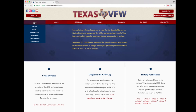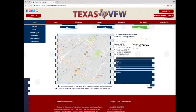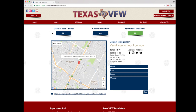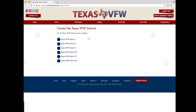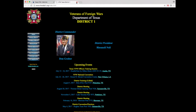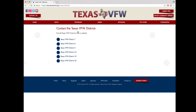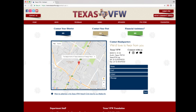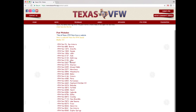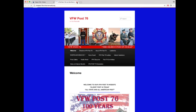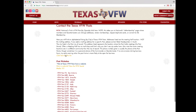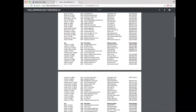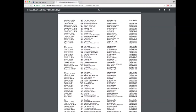Hover over the home tab and click contact us. This page displays many contact options. At the top are three buttons. The contact your district button takes you to a page of districts that have a website; clicking a district option takes you to that district's page. The contact your post button takes you to a list of post websites. Also on this page is a link to a list of every post — clicking it shows an alphabetically ordered, by city, list of Texas VFW posts along with each post's contact info.